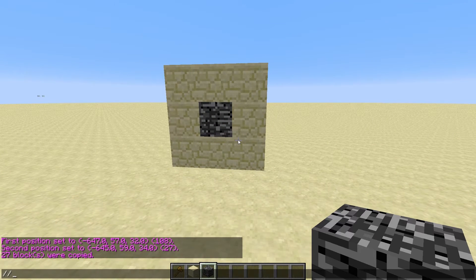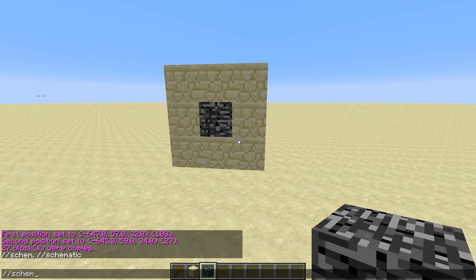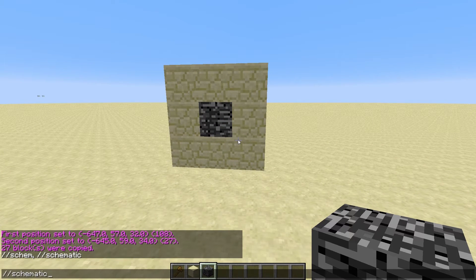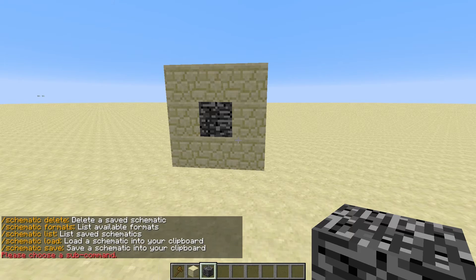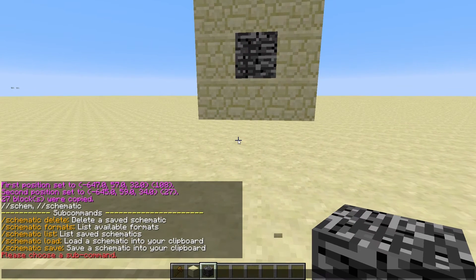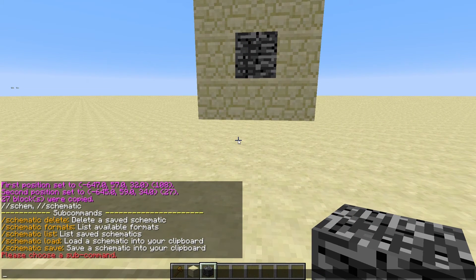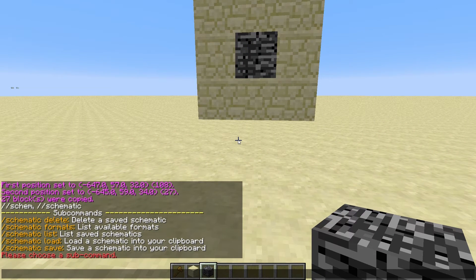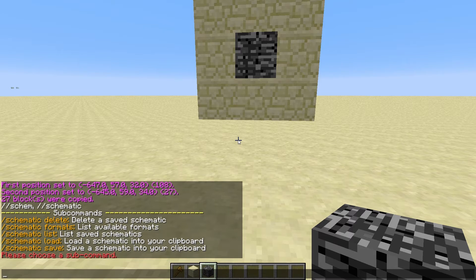And then the next command you need to do is schematic. I like using tabs so it autofills the words in. You can press enter and look at the command. There's delete, format, list, load and save.